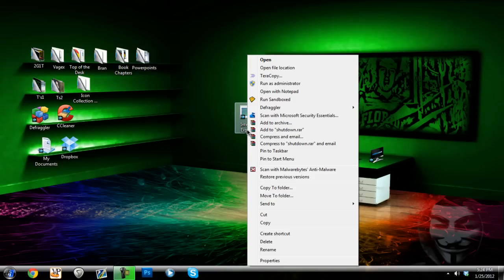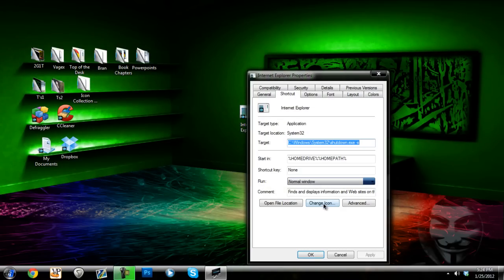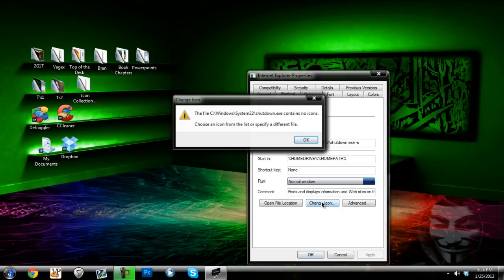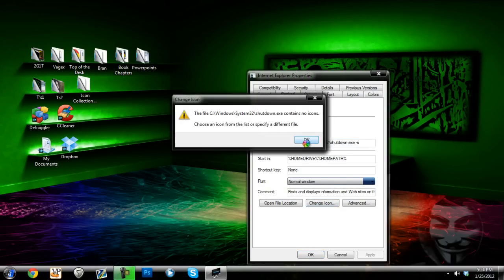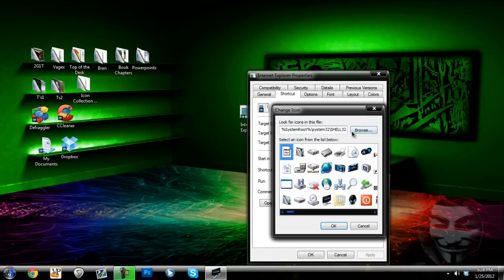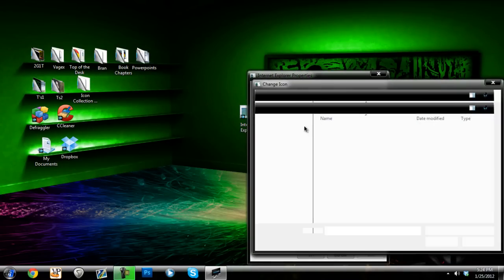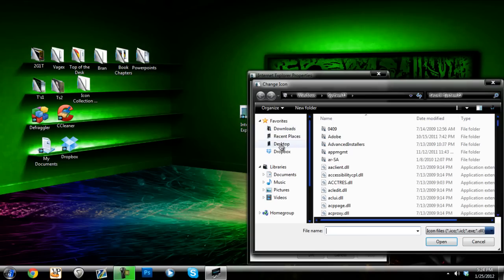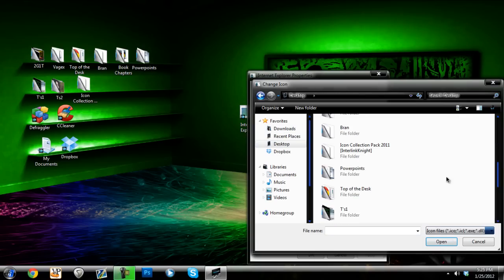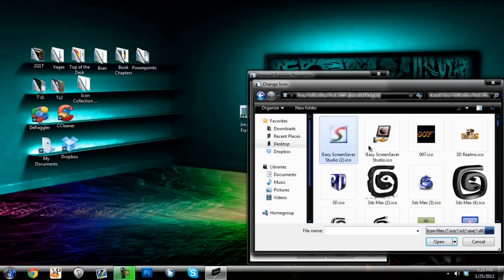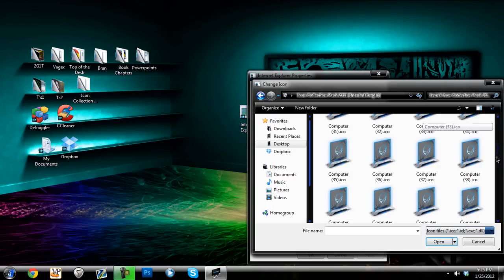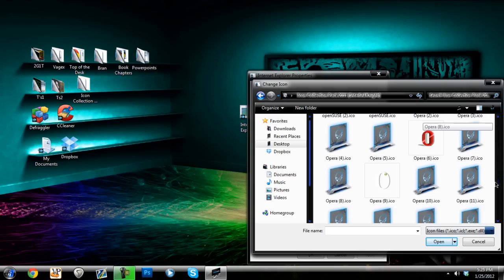So to change the icon you'll right-click and select properties and then change icon. And then you'll go to browse desktop for the folder of the icons that you have. And then we're in here, I'm going to scroll down to Internet Explorer, so the I's.